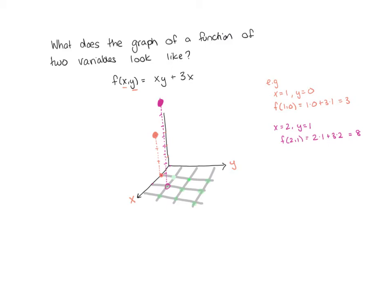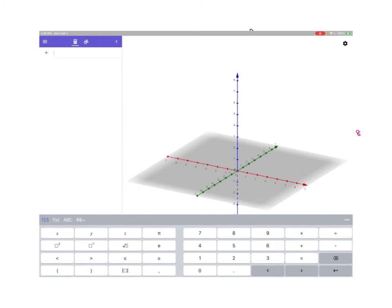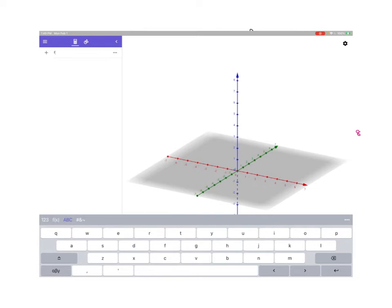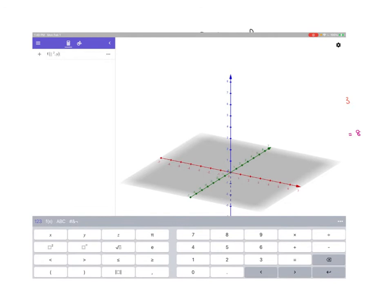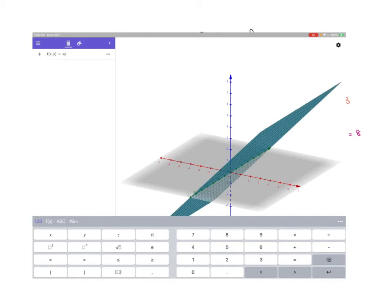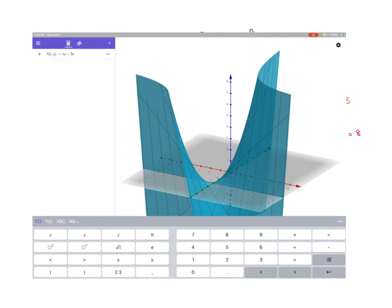I want to make sure I do this for every single point. So let's go ahead and put this into GeoGebra to see what that's going to look like. We can enter it as a z-equals or as f(x, y) equals. Let's put it in as f(x, y) = x·y + 3x.